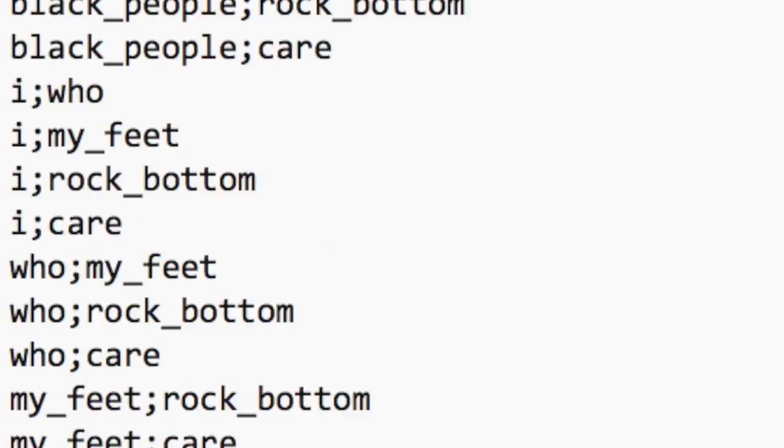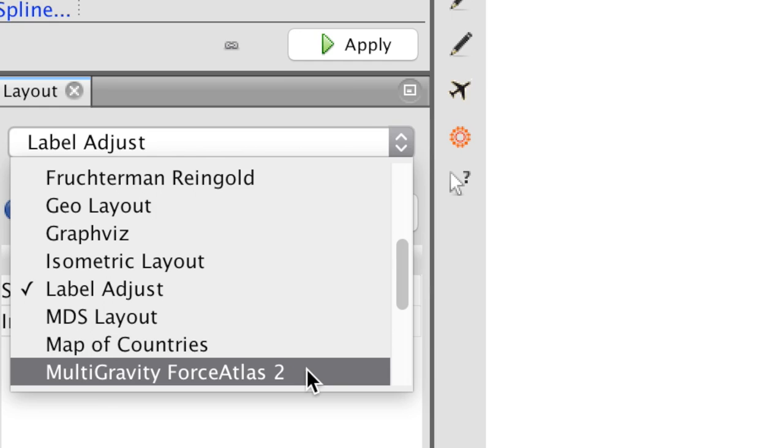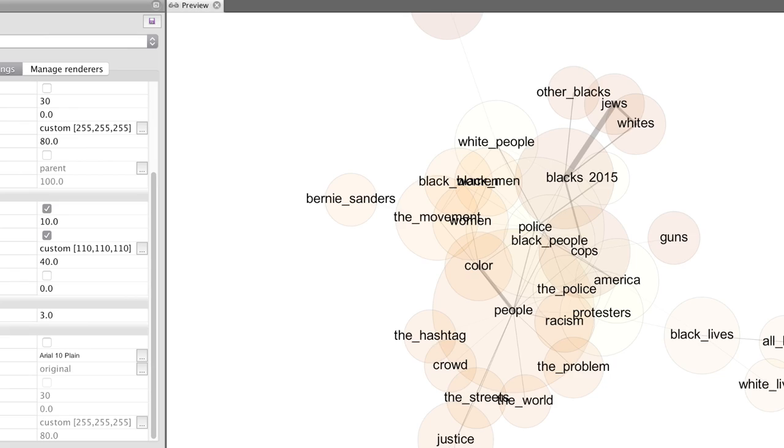We can create a visualization using appropriate filtering and layouts, and the end result can be seen as the actor network of the Black Lives Matter movement created through linguistic inquiry.